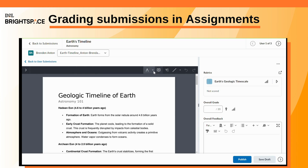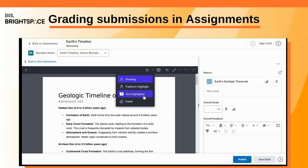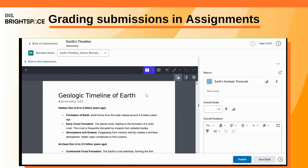If desired, you can annotate the submission using the drawing and highlighting tools and leave inline feedback.